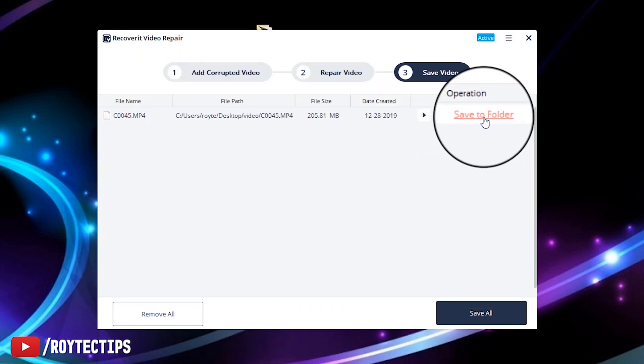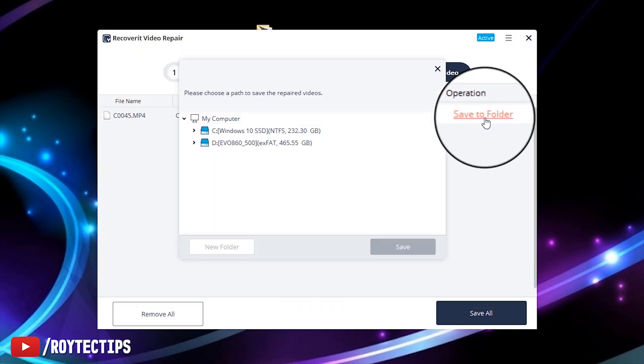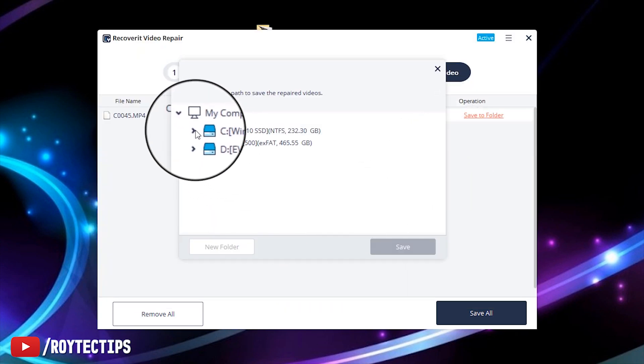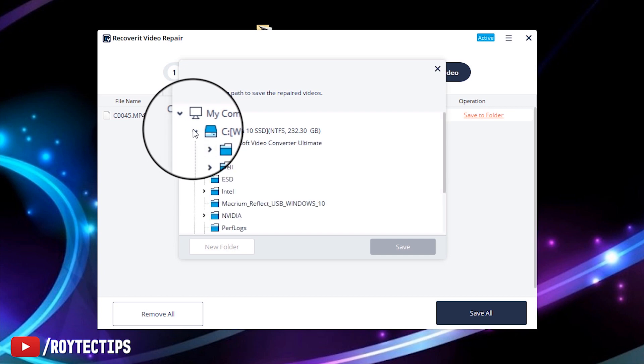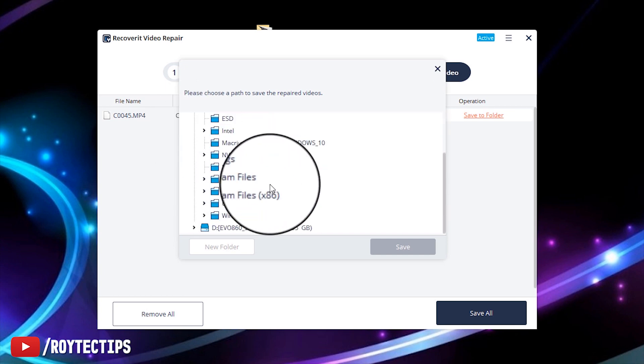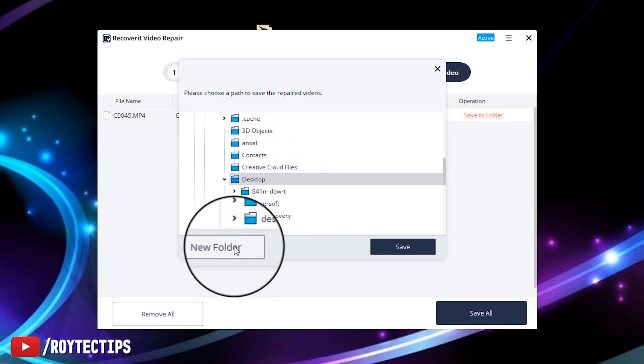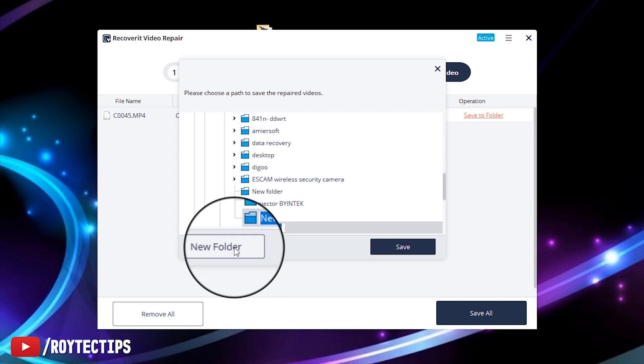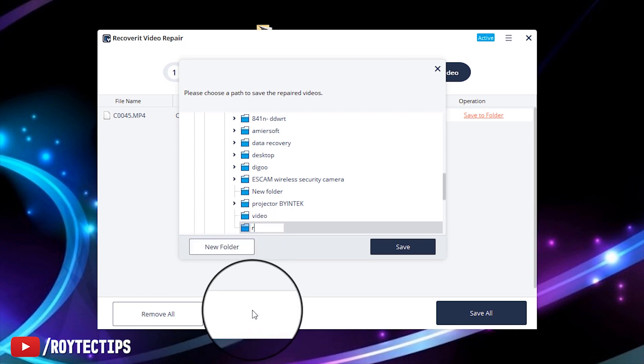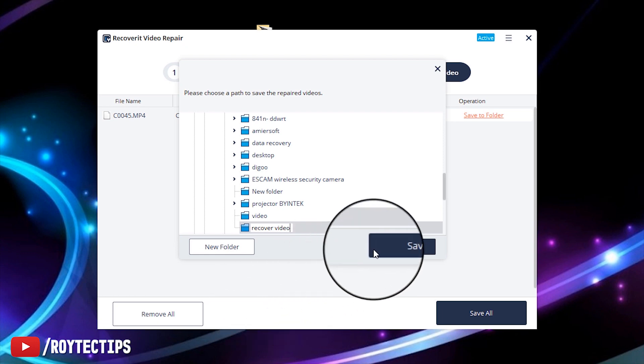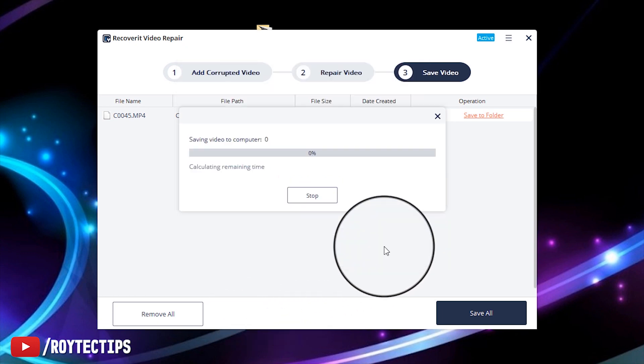And we also can save the video using the save to folder. Save, let's save it on desktop. Make a folder, new folder. Recover video. Recover video, save.